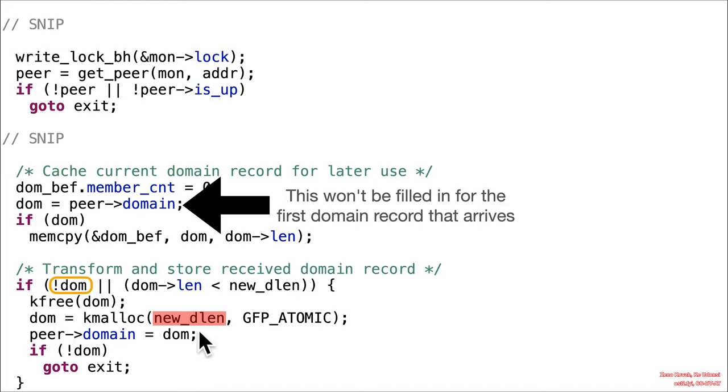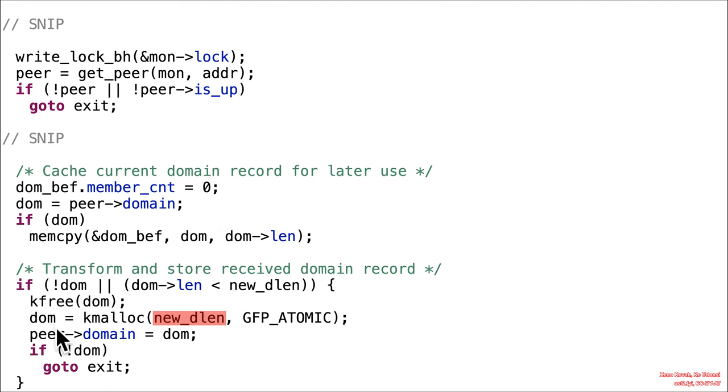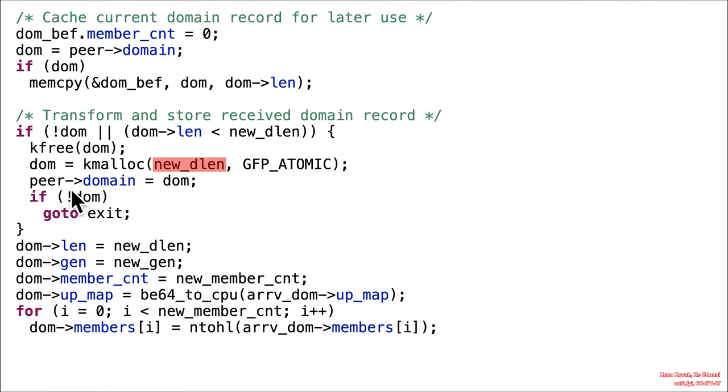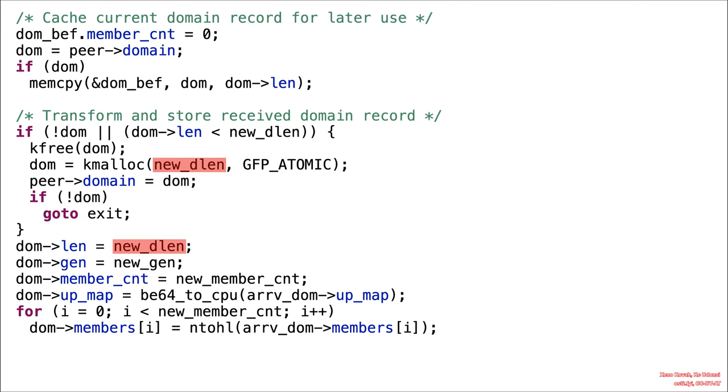Now that was that attacker-controlled value that was basically the size of the struct plus the size of the number of entries, U32s, time however many times, however many attacker-controlled values the attacker said there were. So it allocates space for the domain. And then it takes that domain and it assigns to the peer. So peer domain, which is that cache thing, now is going to be filled in with this new allocated thing. Sanity check quick to make sure that key malloc didn't fail. If it failed, exit out. But let's assume it didn't fail and continue on.